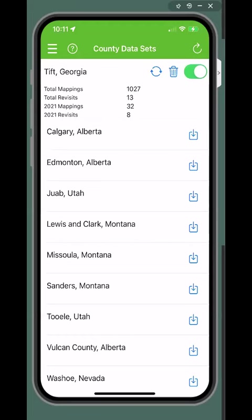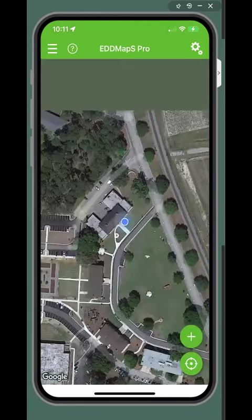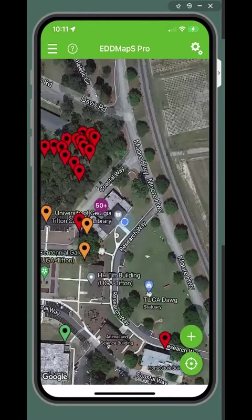Once the data sets you are interested in are downloaded and visible on your invasives map, you then have the option to filter data. To do this, go to the invasives map and tap the map settings icon at the top right.